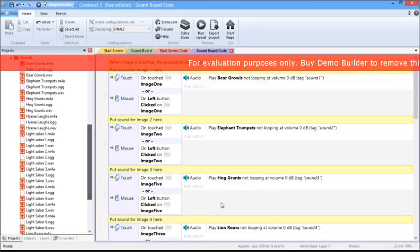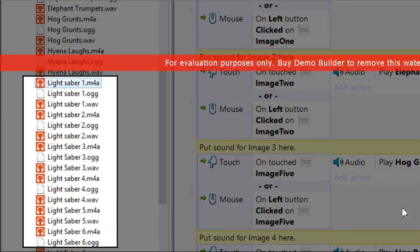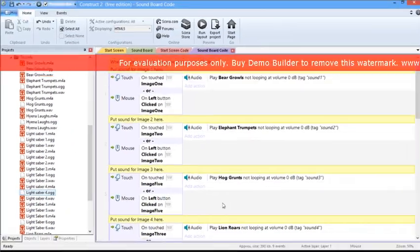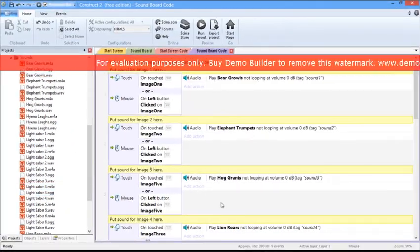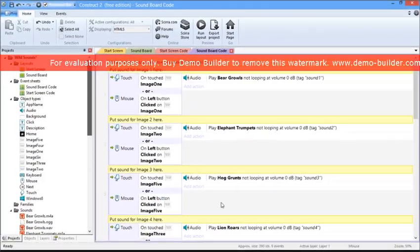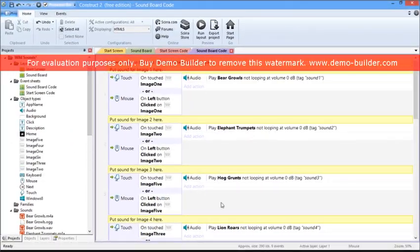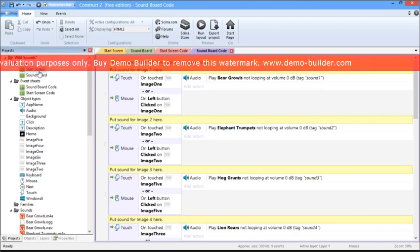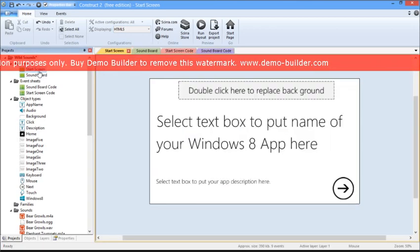So here we have Lightsaber 1, 2, 3, and so on. Now let's start to customize the app, beginning with the Start screen. Double-click on the Start screen, which brings this up.